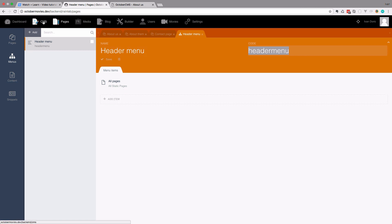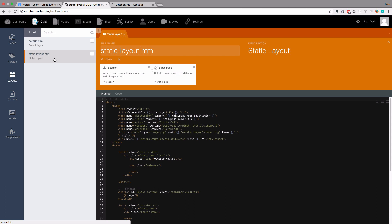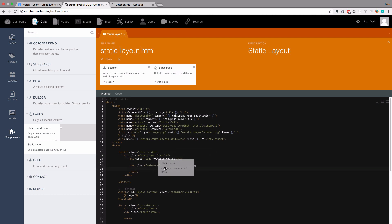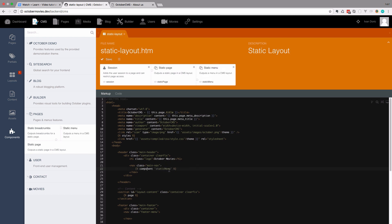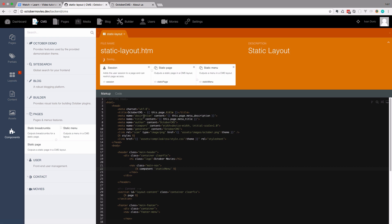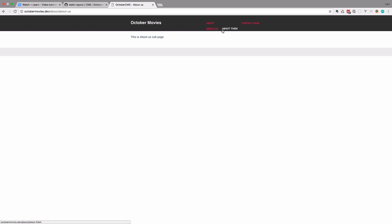To place the menu on the page, go to CMS, then layouts, then static layout.htm. You can go to components and find the static menu component — drag it where you want your menu to be. I'm going to drag it between the nav class main-nav and the closing nav tag. I click on it and choose which menu to use — I'll select 'header menu'. Save this.